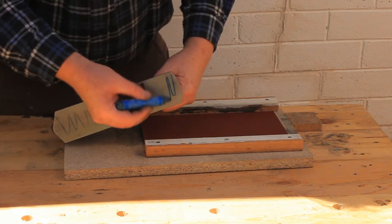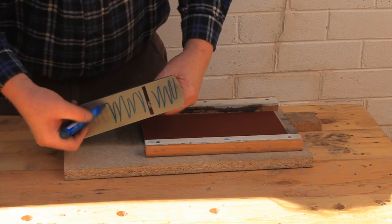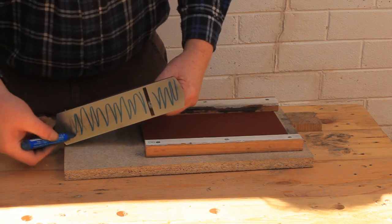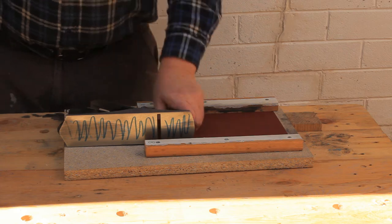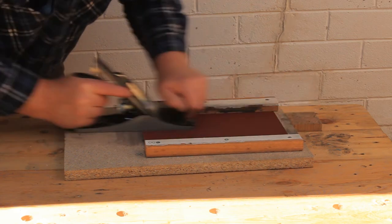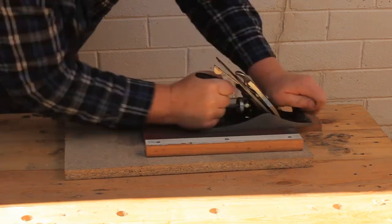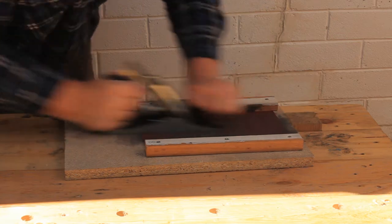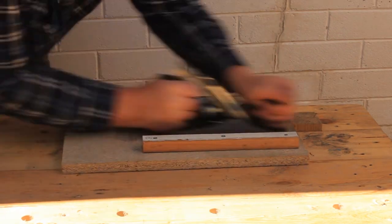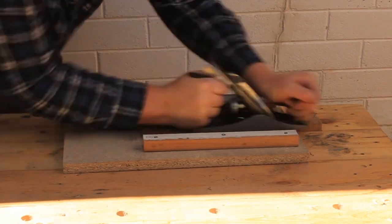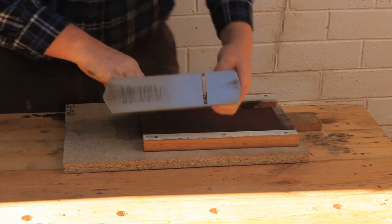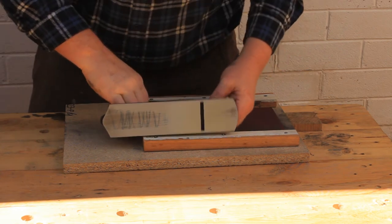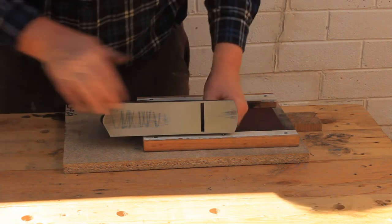That's not quite perfect but I'm going to call it good enough.